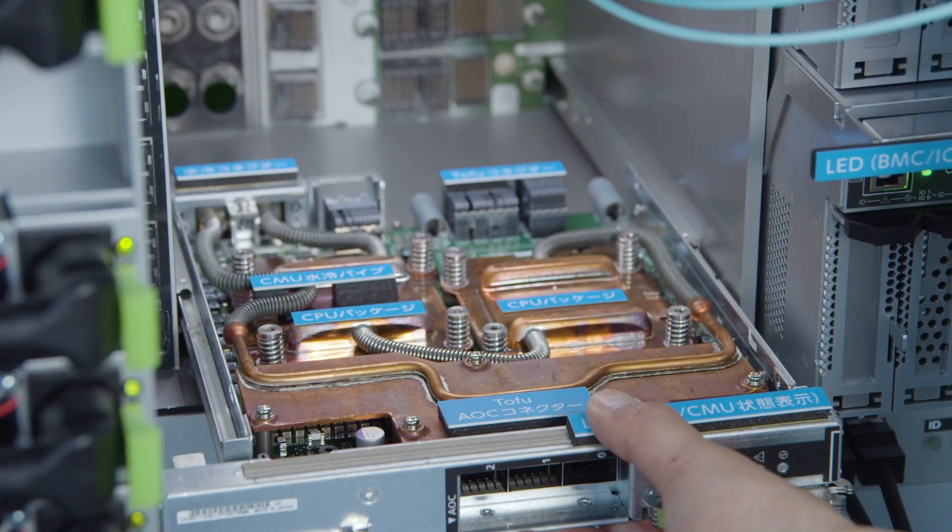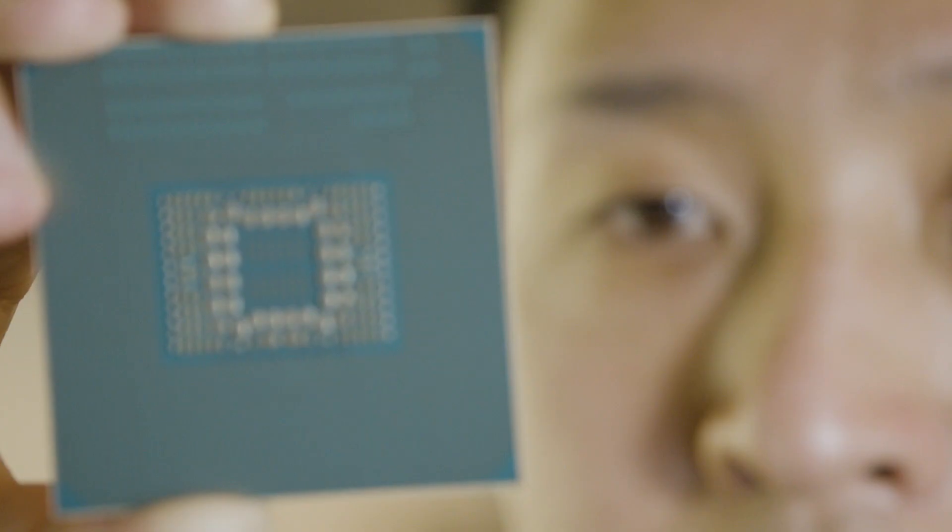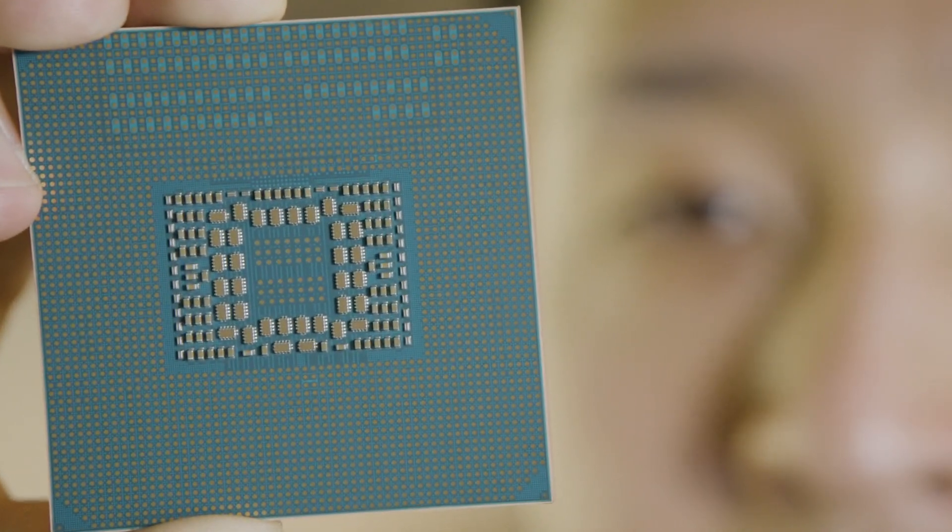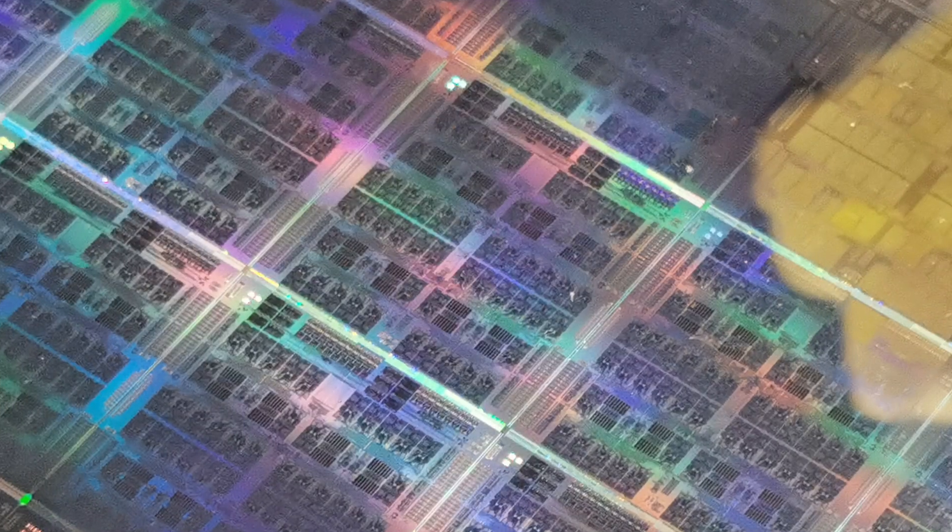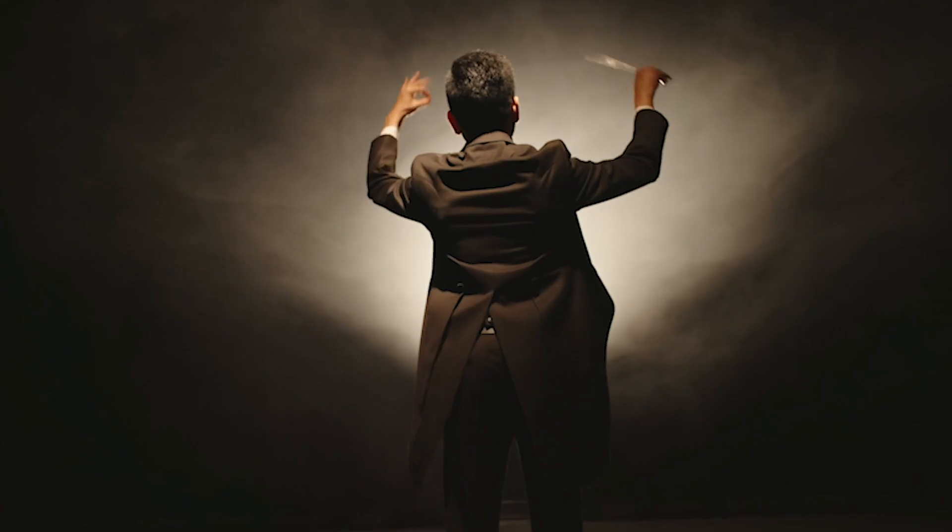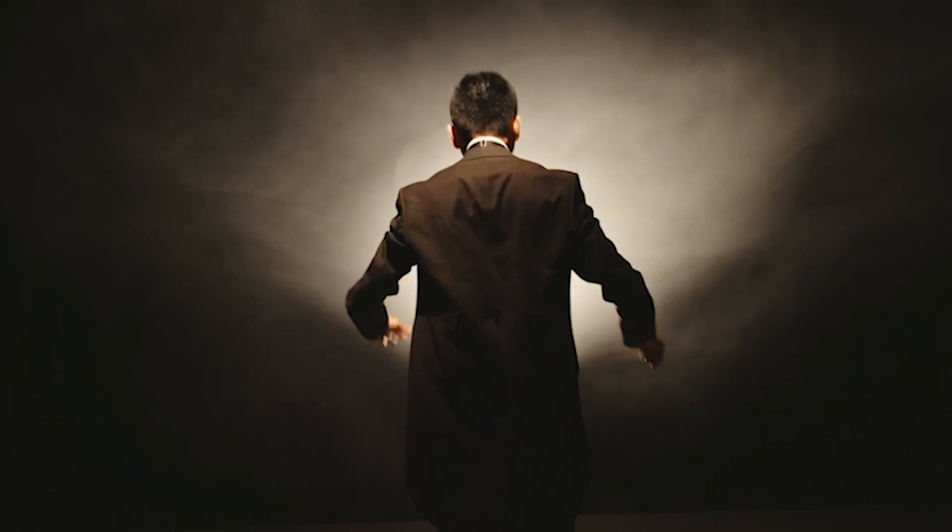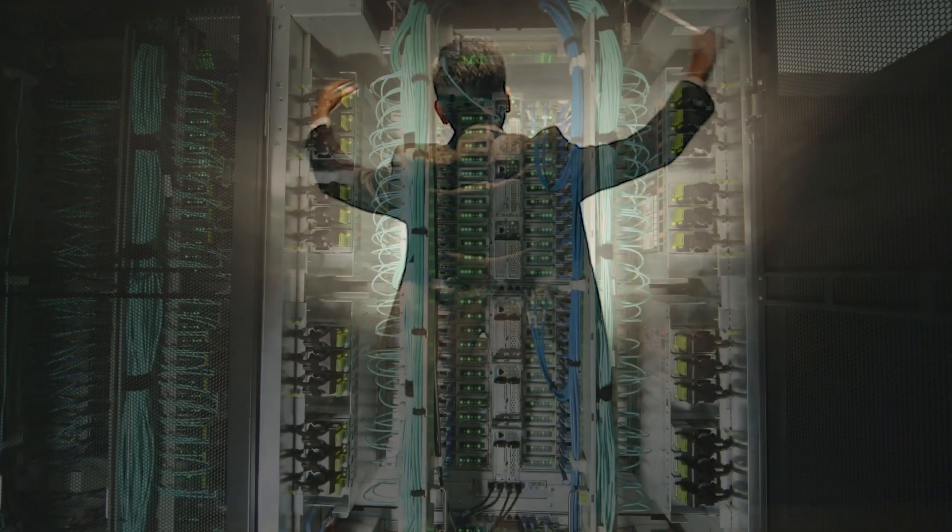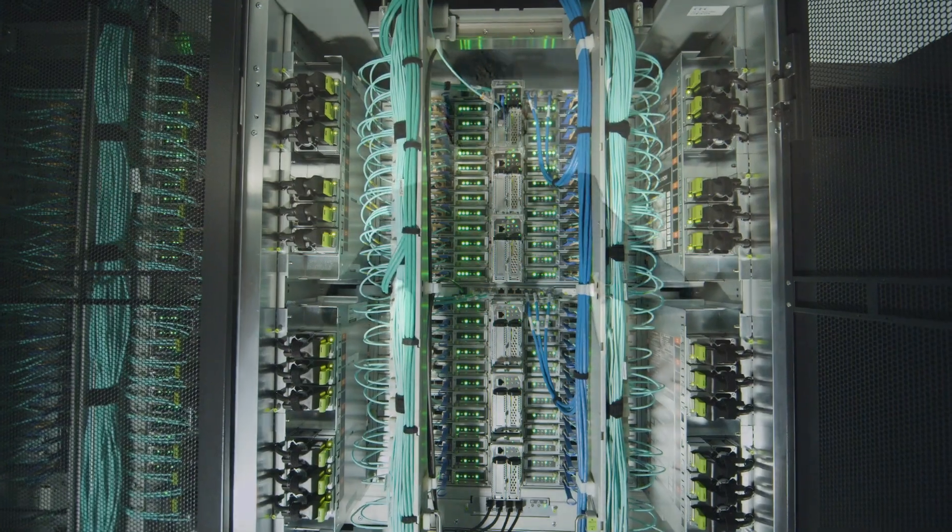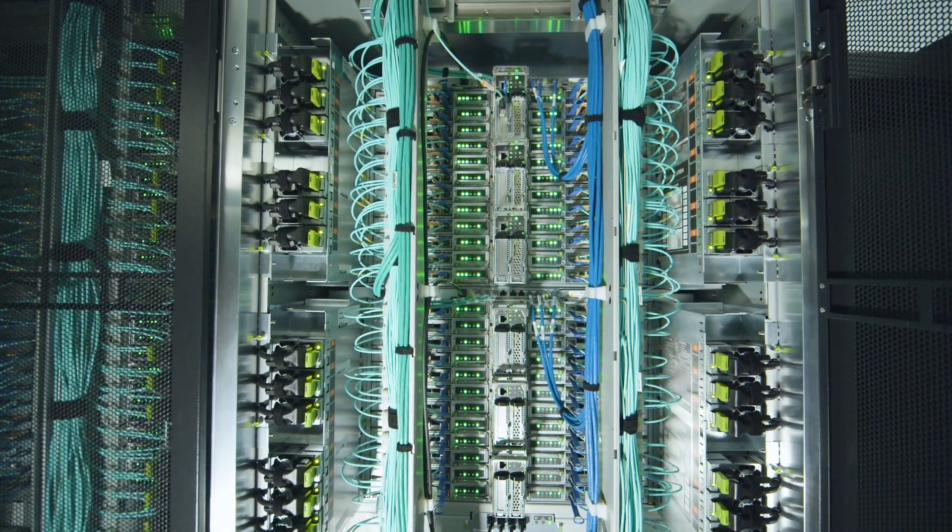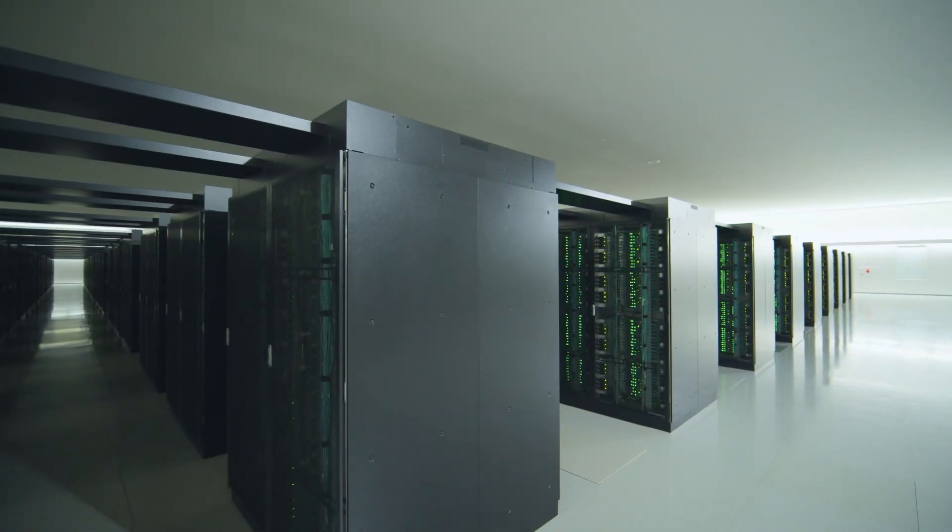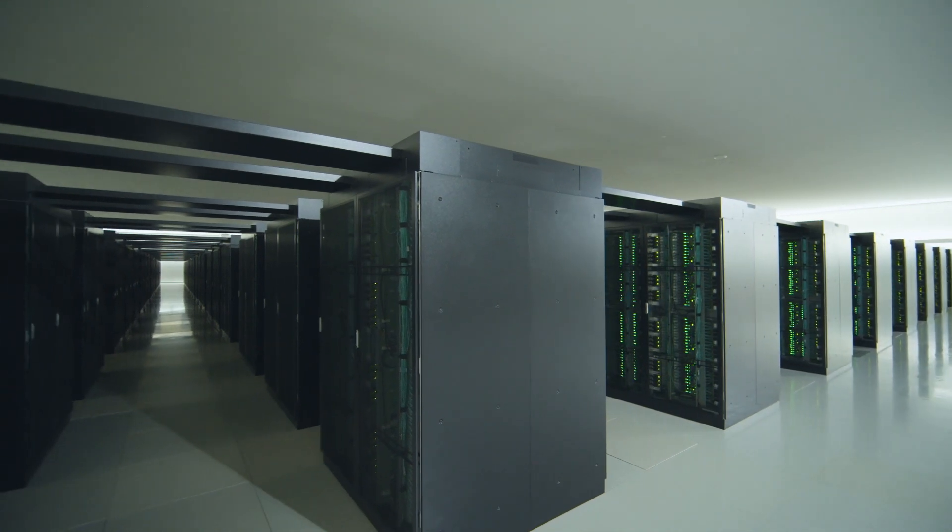At the heart of this staggering piece of technology is our ARM-based CPU chip, the Fujitsu A64FX. Essentially, it's the conductor of an orchestra consisting of over 150,000 microprocessors, and in 2020, they'll perform their magnum opus, the supercomputer FUGAKU.